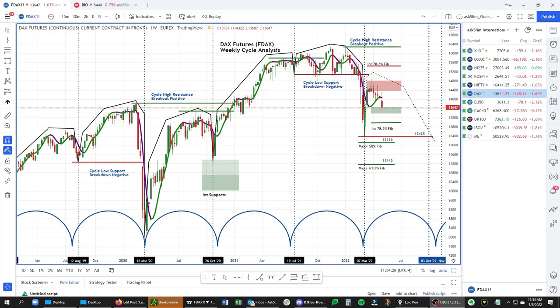Hello, this is Arvind Ramachandran. In this video, we're going to walk through our weekly and daily cycle analysis for the German DAX futures, that's the FDAX. Just as a heads up, our Level 4 Plus members can ask for our weekly and daily cycle analysis on any two symbols each week, and that also includes international markets.